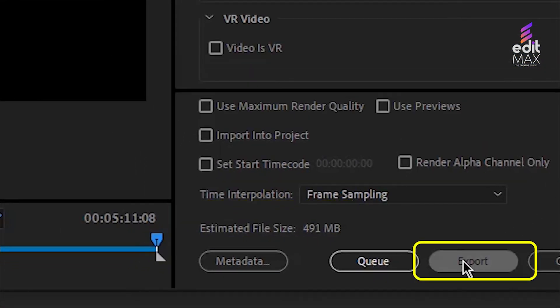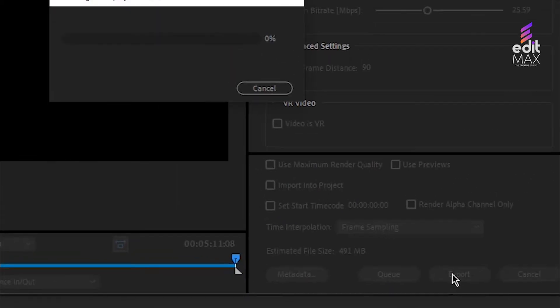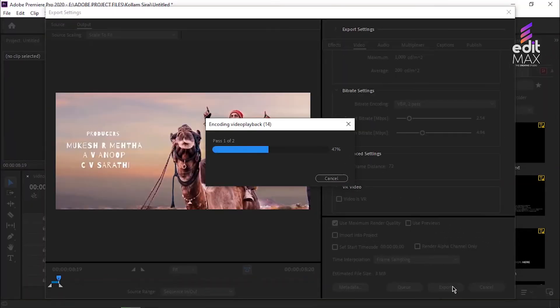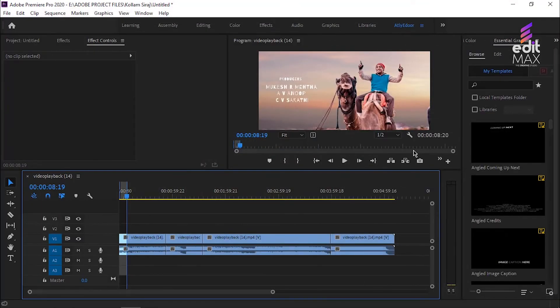That's it, you just exported your finished video.